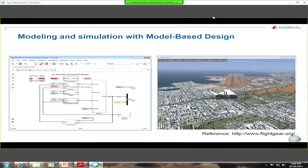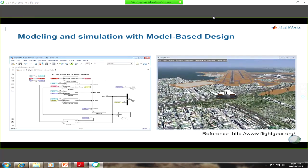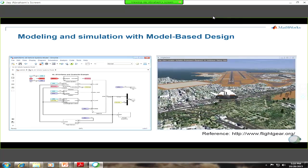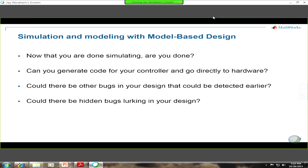Assuming you've gotten through this phase and everything works as expected — the spacecraft is able to make its autonomous landing — the question to ask is: are you done? Is this sufficient to ensure a robust verification and validation process? Can you generate code for this model? Can you go directly to hardware? And could there be other bugs in the design that we may find later that could have potentially been detected early? This is where you need to turn to a much more process-oriented and rigorous V&V methodology, and MathWorks provides a set of V&V tools to help develop that rigor.